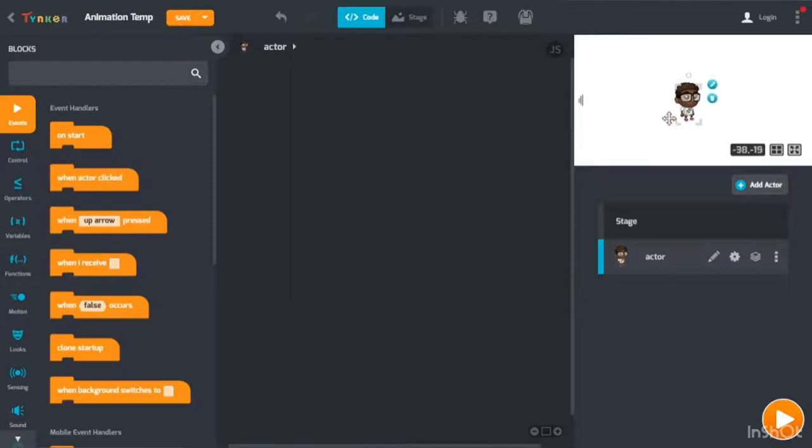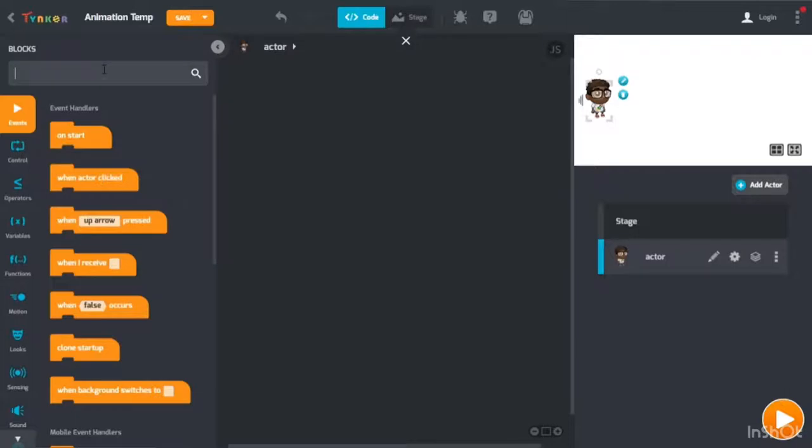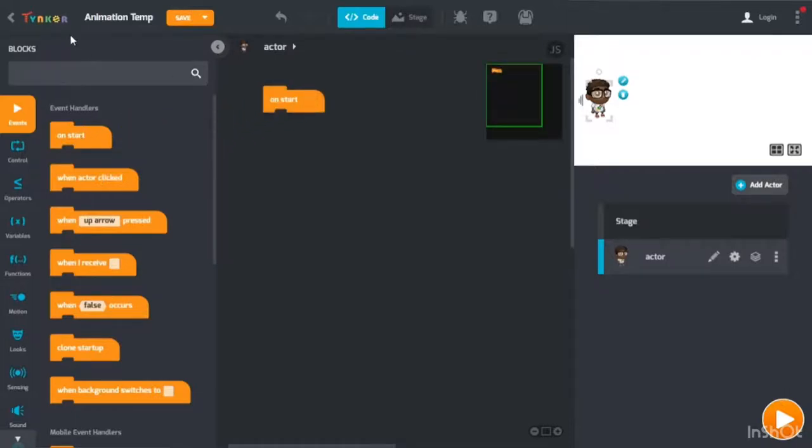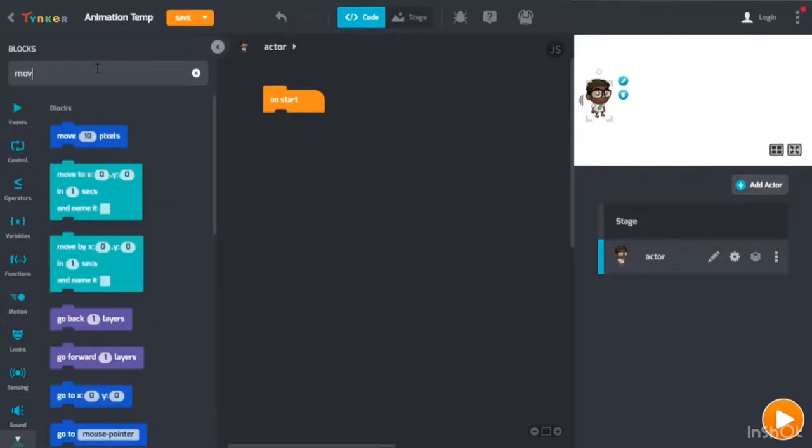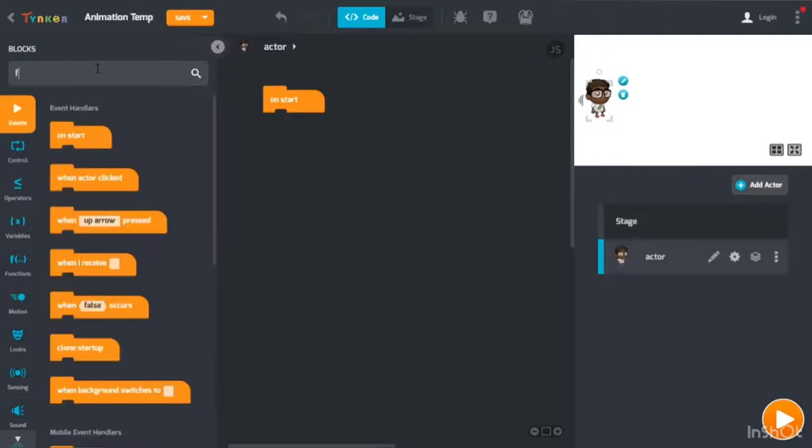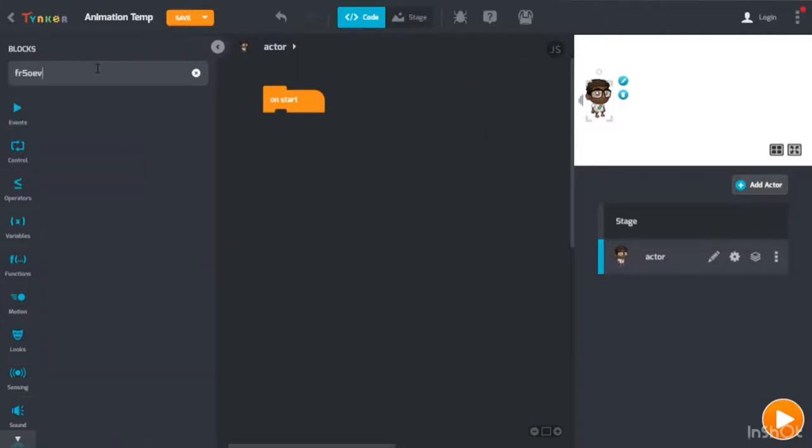I'm just going to do it here like this. Now you need to do on start, I mean forever, forever.